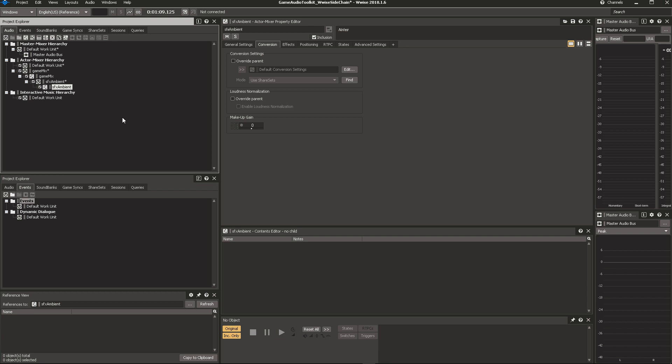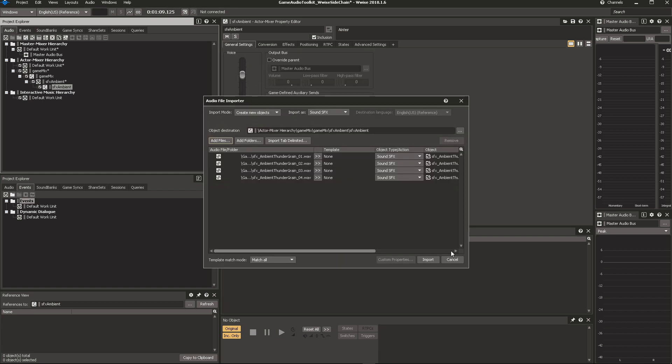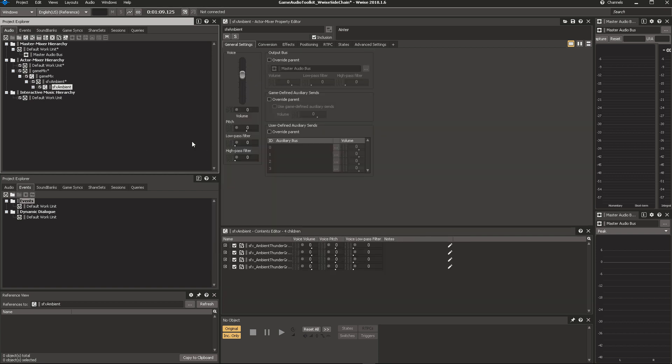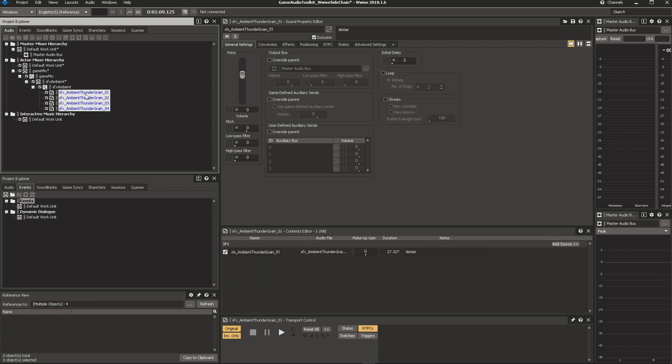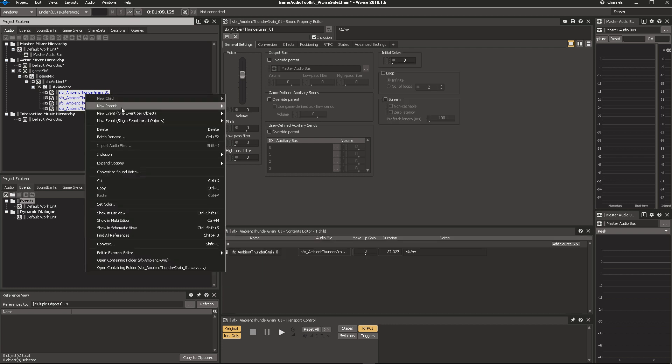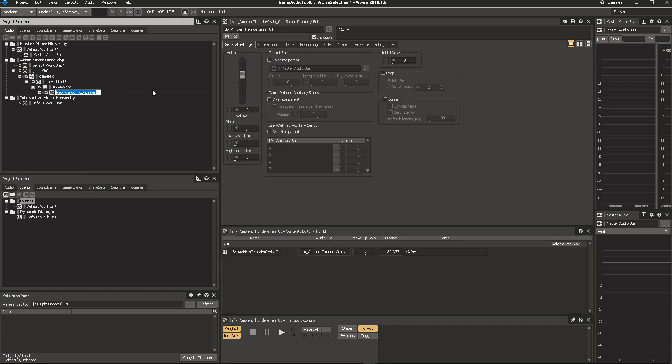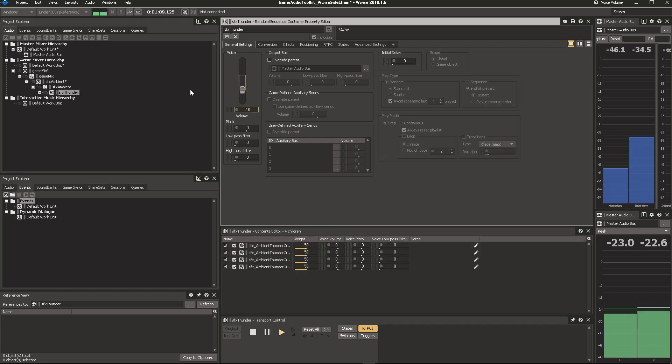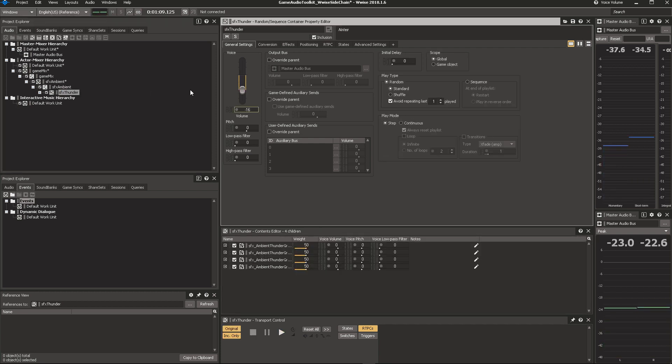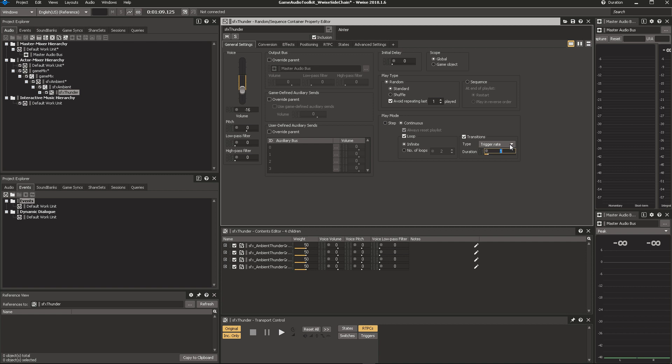Let's add some sound effects. I'll start with the thunder sounds themselves, add them all to the project, and create a nice little random container for them, which we'll call SFX Thunder. We now have a thunder sound that we can start, and we'll put this on a loop with a trigger rate transition, and we'll get a thunder about every 20 seconds.